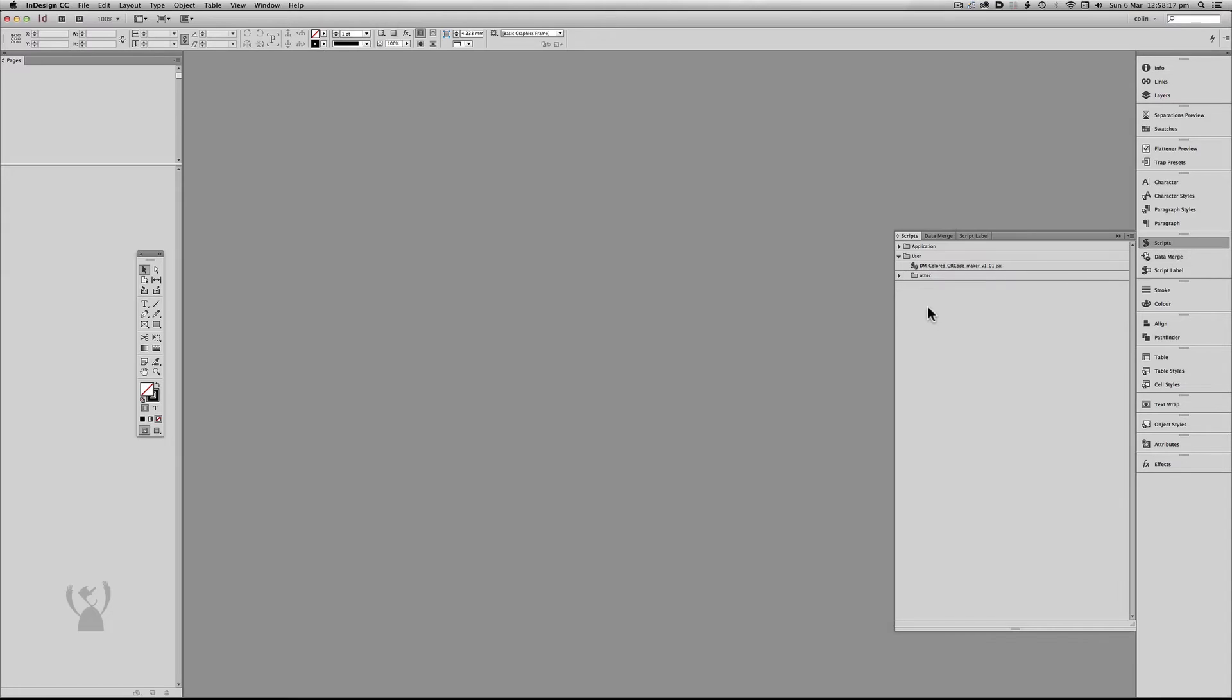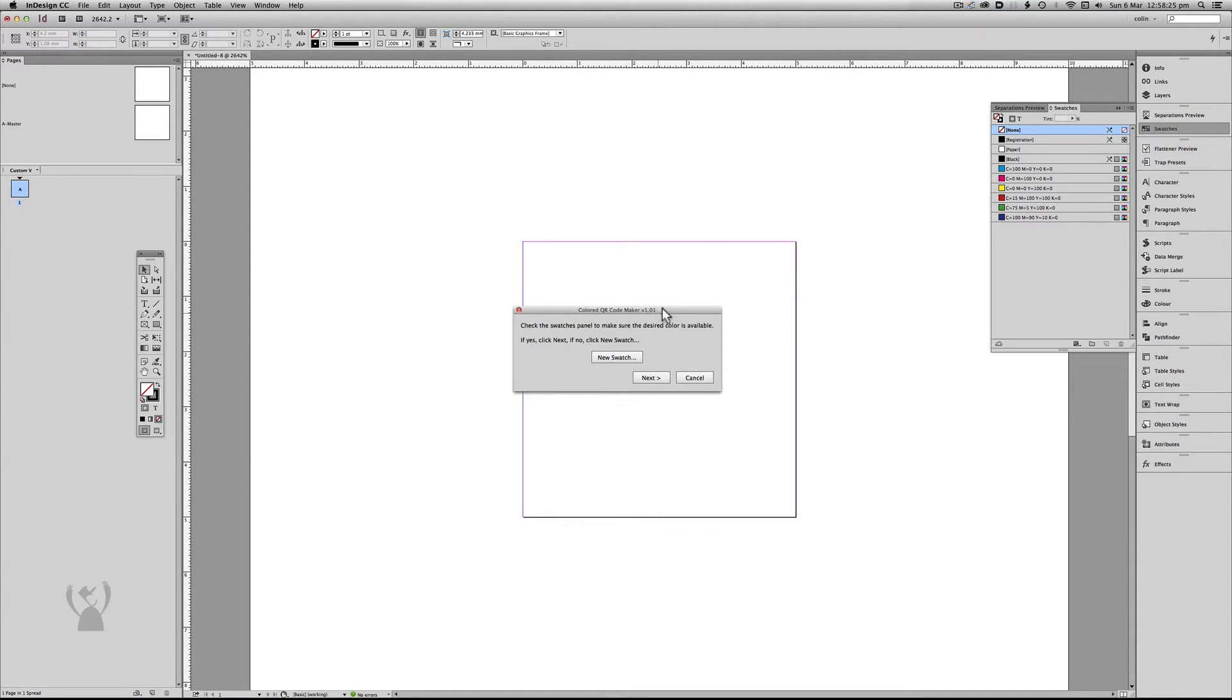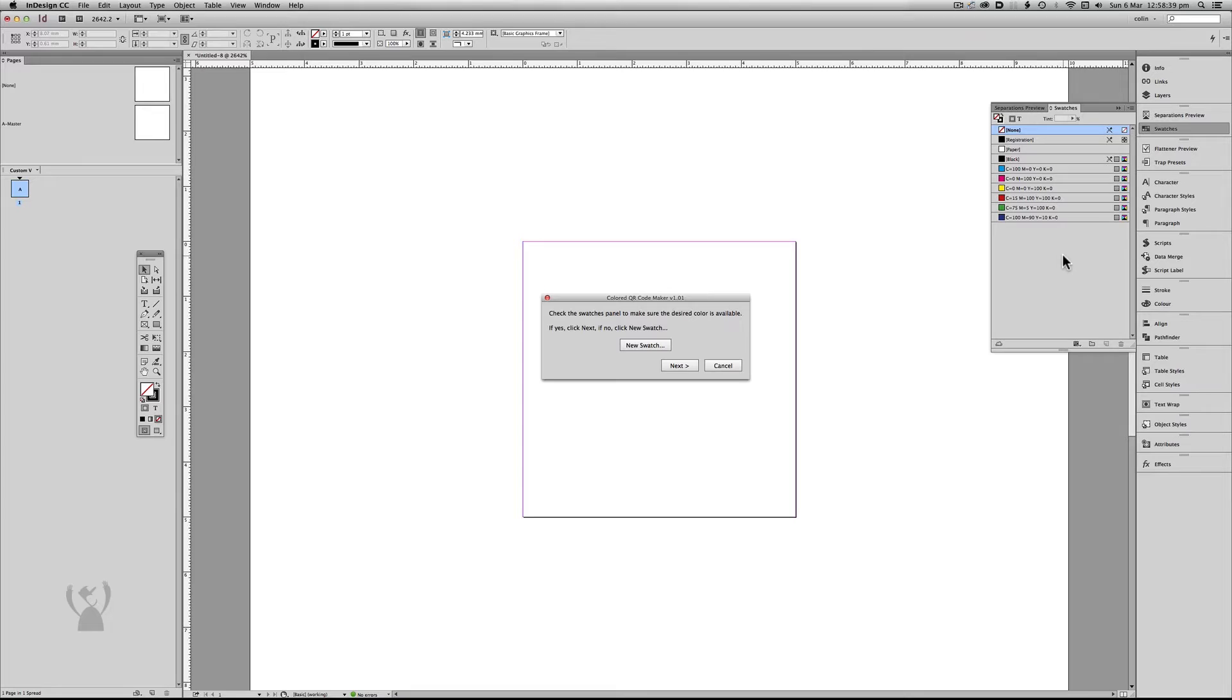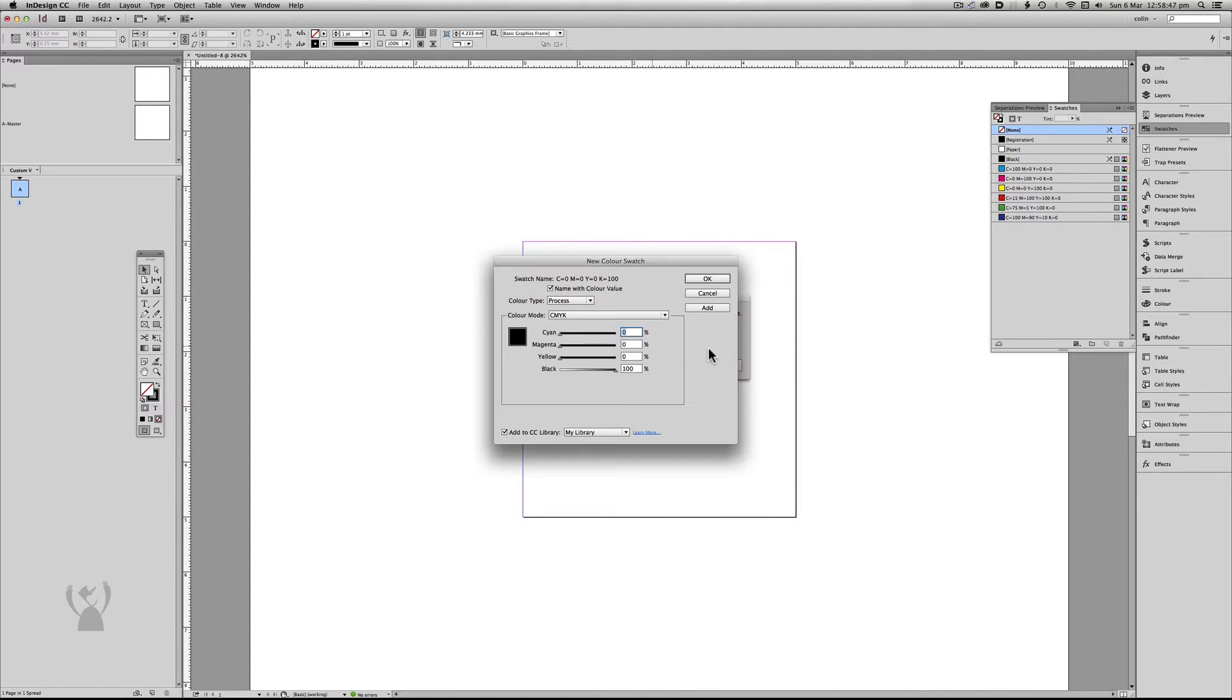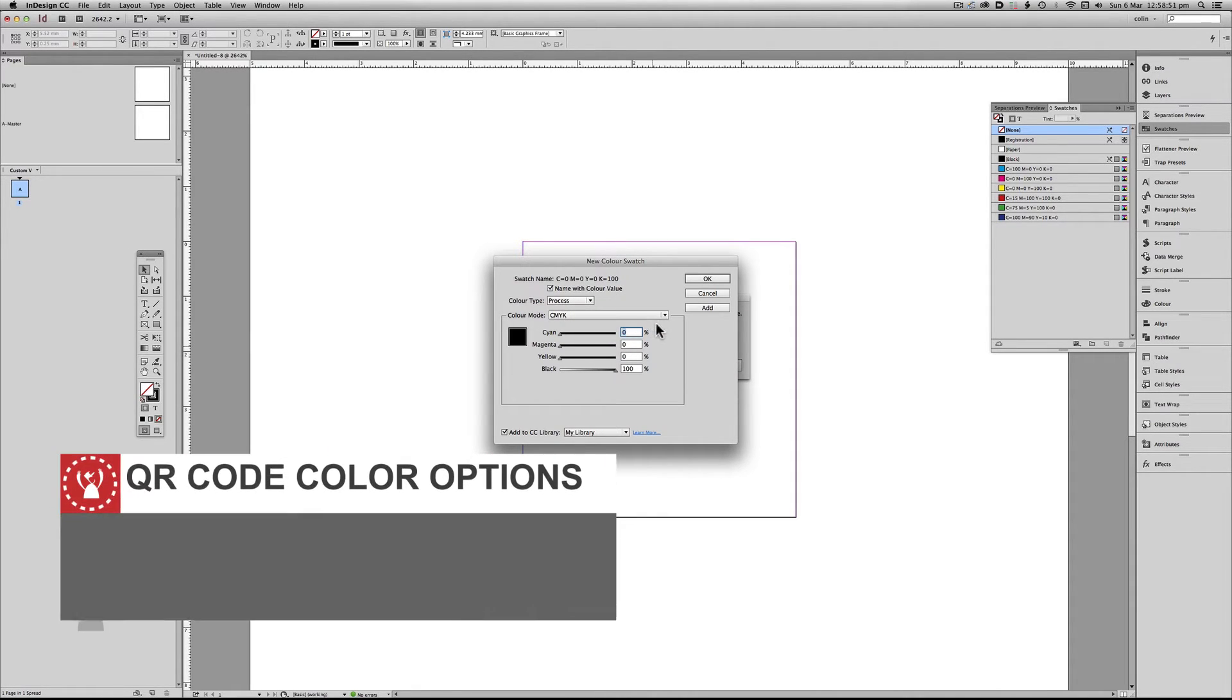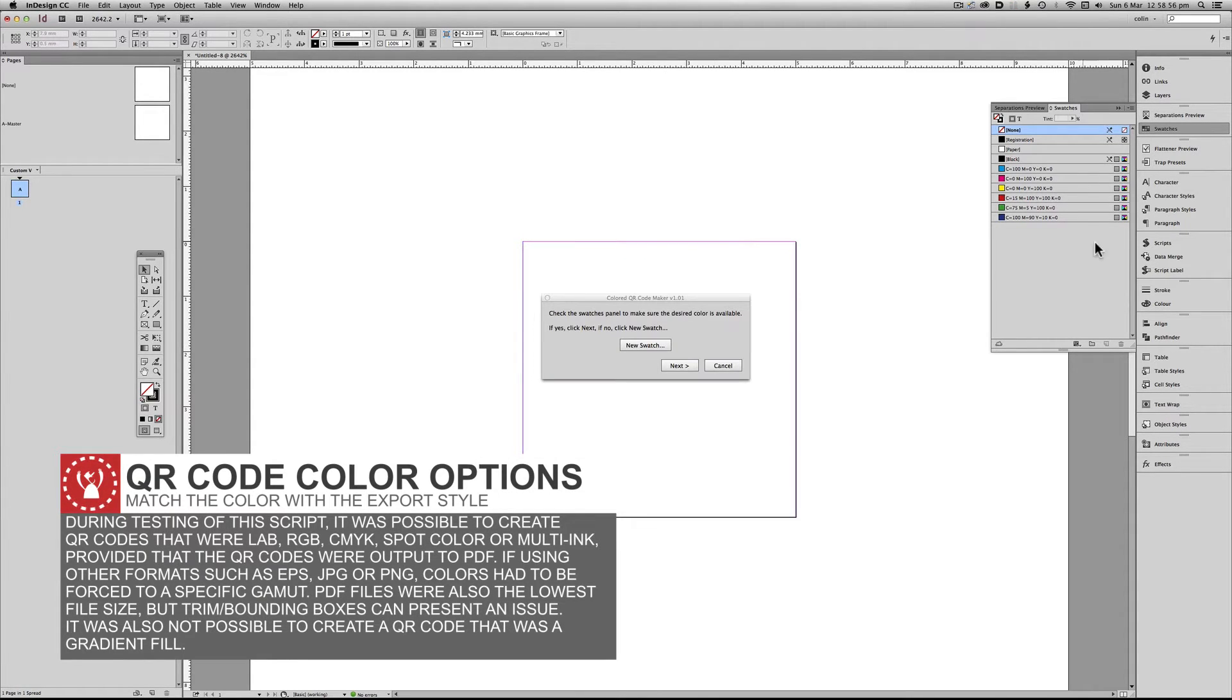So to make colored QR codes I've written a script especially for this purpose. So when I run the script the first thing it asks me is to check to see the swatches panel to make sure the desired color is available. If yes click next. If no click new swatch. Well in this case it isn't here. I could go new swatch but what that will do is that will open up the new color swatch palette. But I can't remember what the color was. I'm just going to escape out of that.